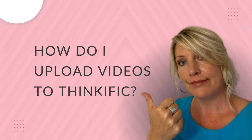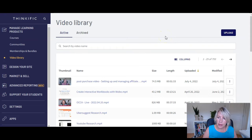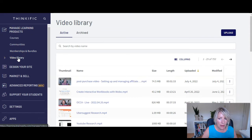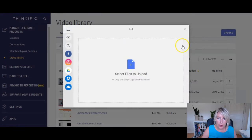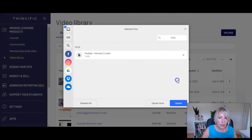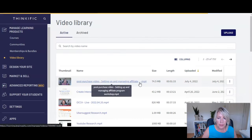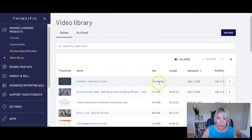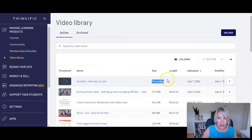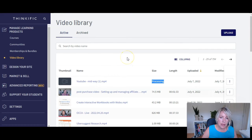How do I upload videos to Thinkific? Best practice is to upload them to the video library first. You'll find that under Manage Learning Products and Video Library. All you have to do is click Upload, open one of your videos, and click Upload — you can do this with multiple videos at the same time. Once it uploads, it will show in your video library as processing. This can take minutes, or if you're uploading a lot of high file-size videos, it might take hours. So it's a good idea to do this in advance of wanting to use these videos on your sales pages, landing pages, or within your courses.